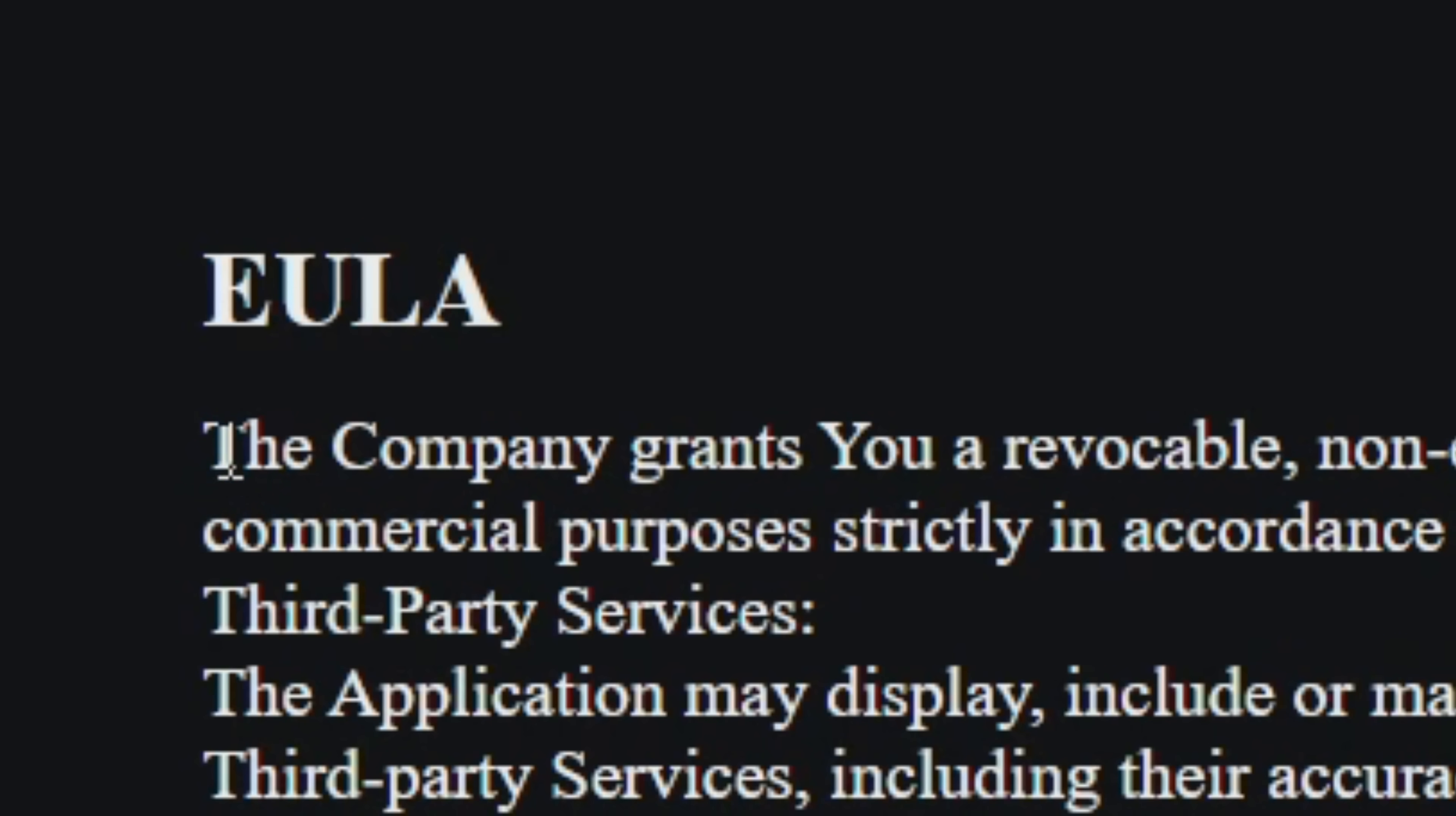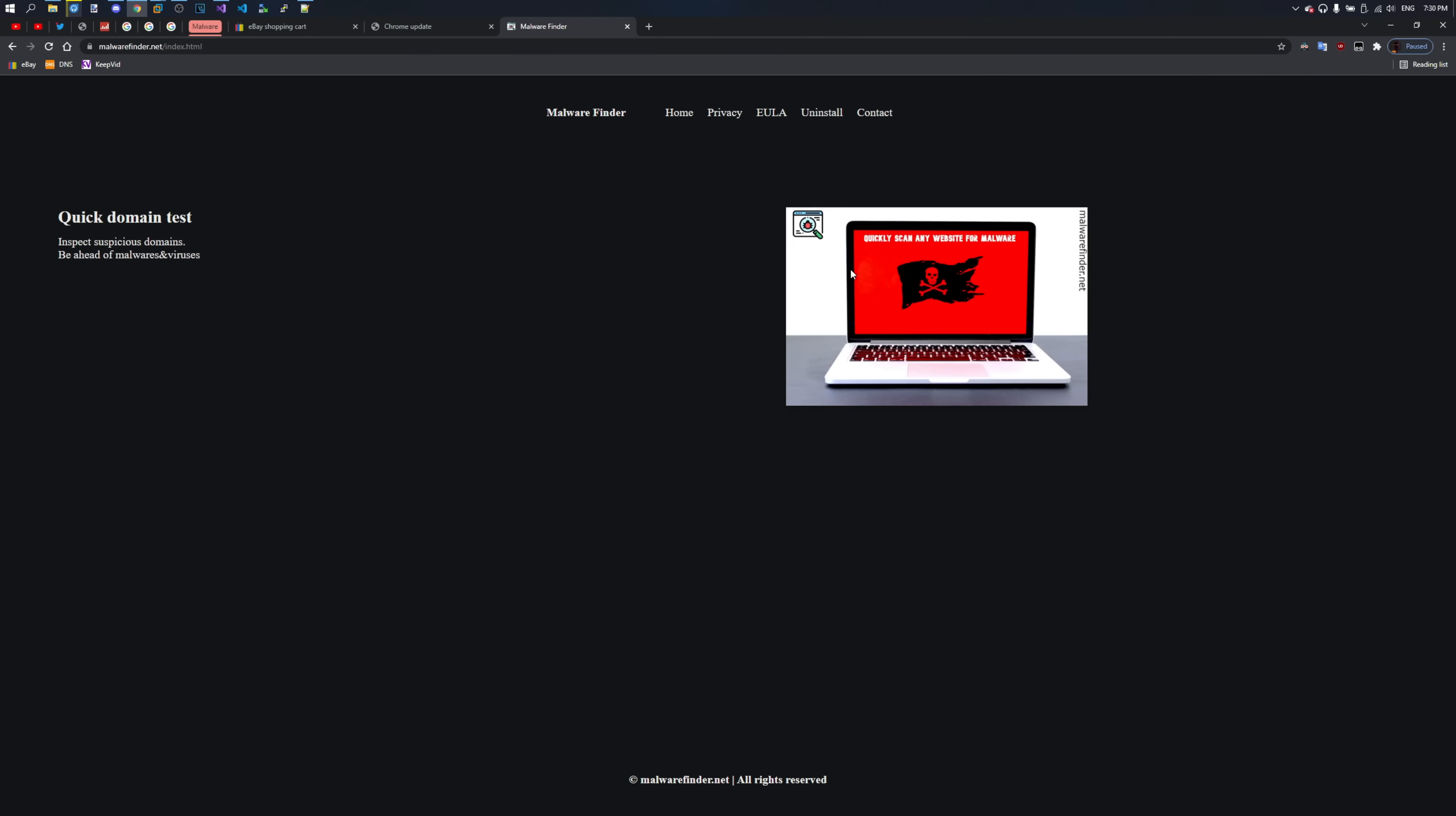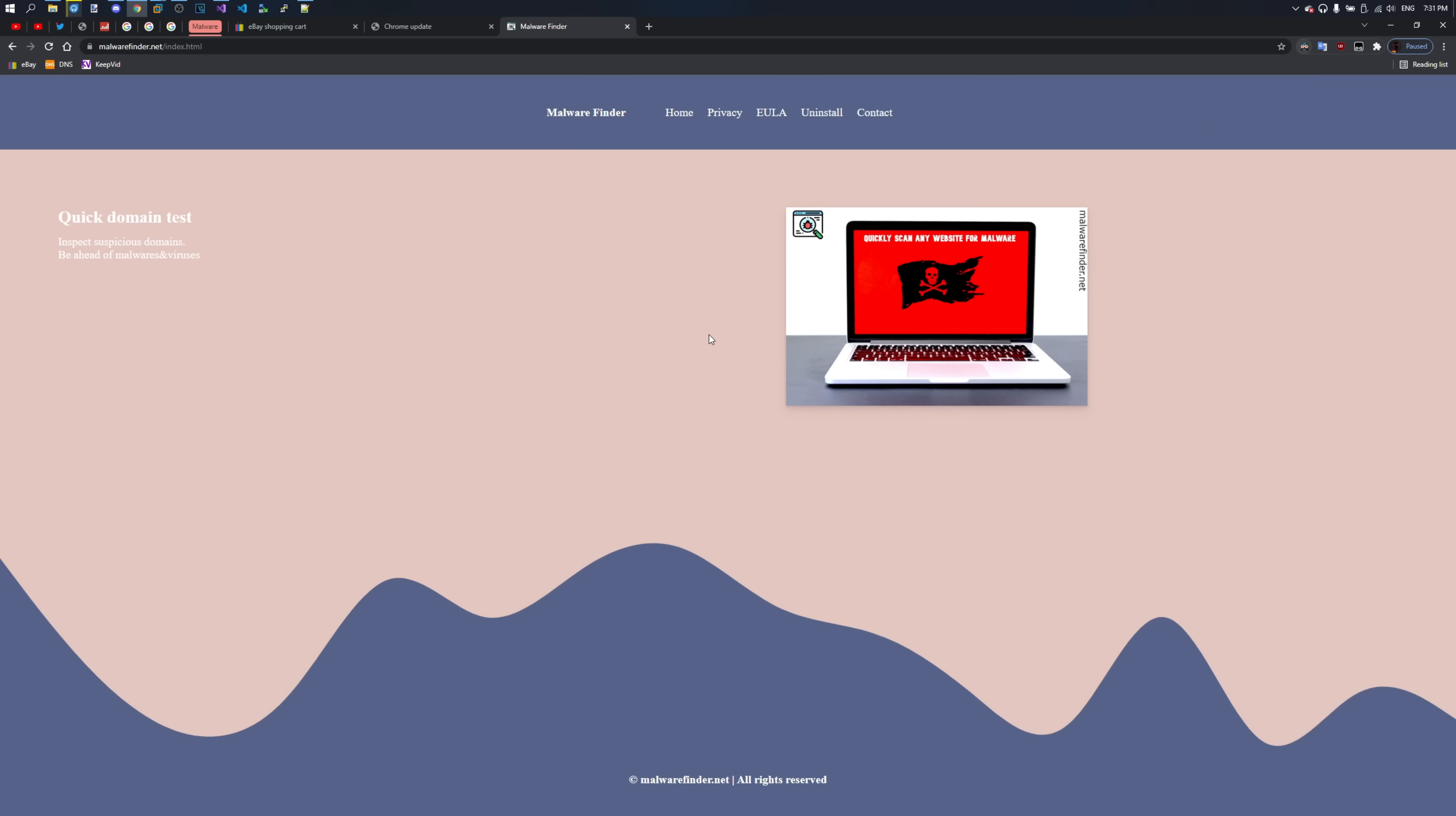They didn't even change the company name in EULA. That's definitely just a landing page just for Chrome extensions to be accepted. It's probably all white. Oh no, that's a template background.